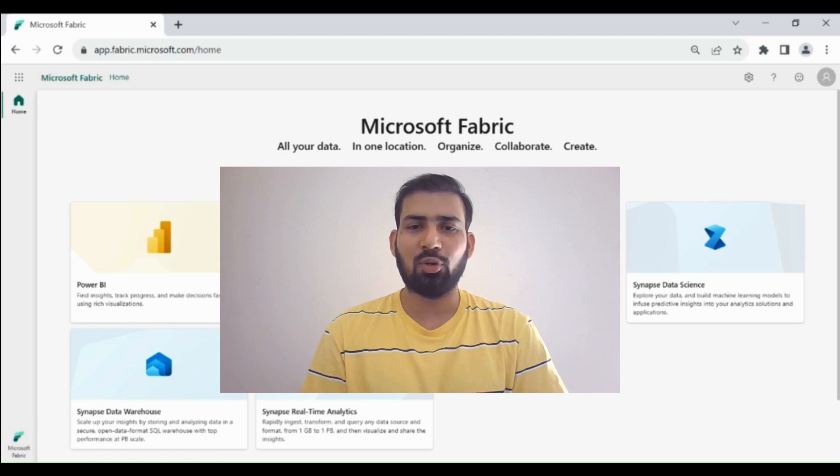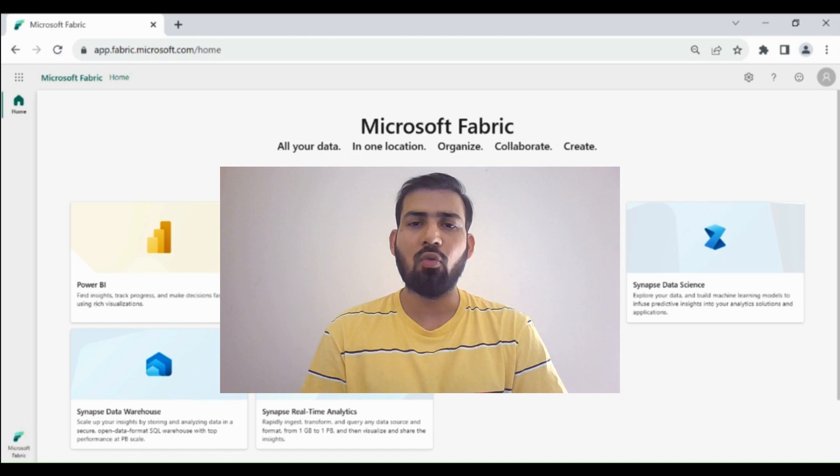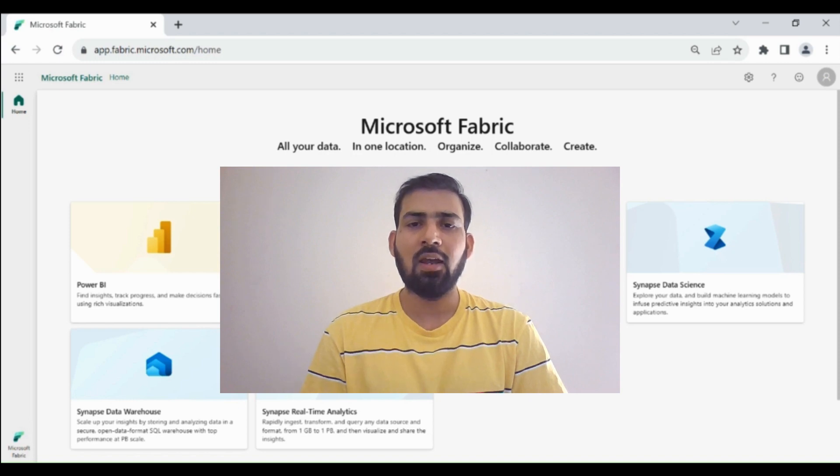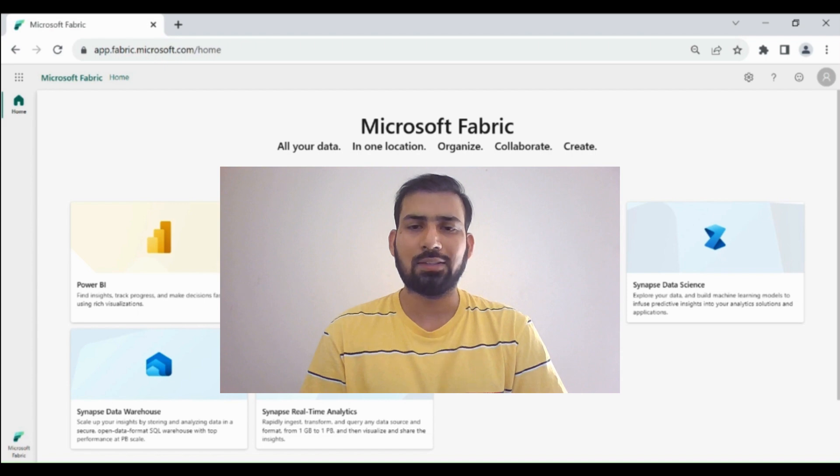Hi everyone, welcome to Dataverse Academy. In today's video, we will learn how we can create a KQL database and then we will load a file from our local system.